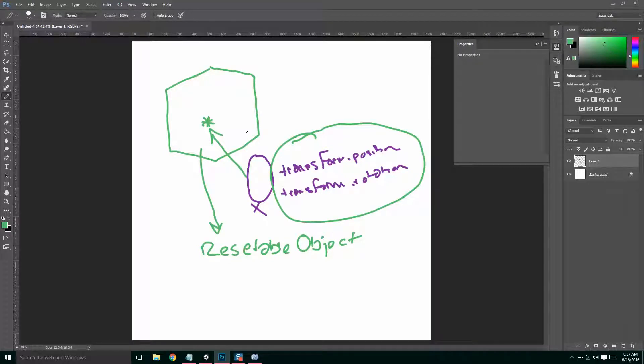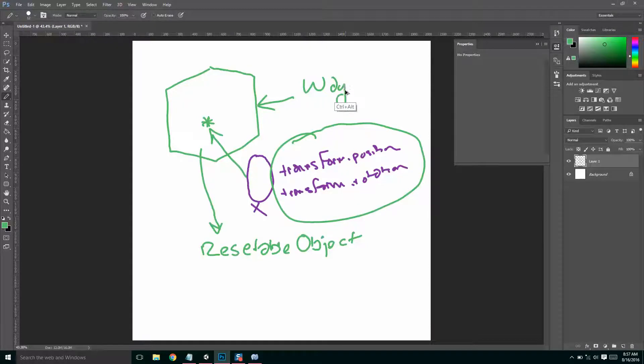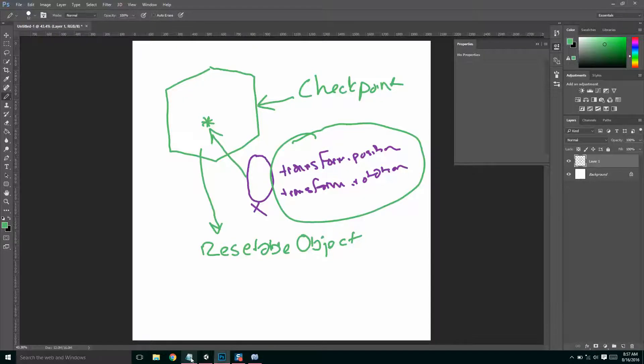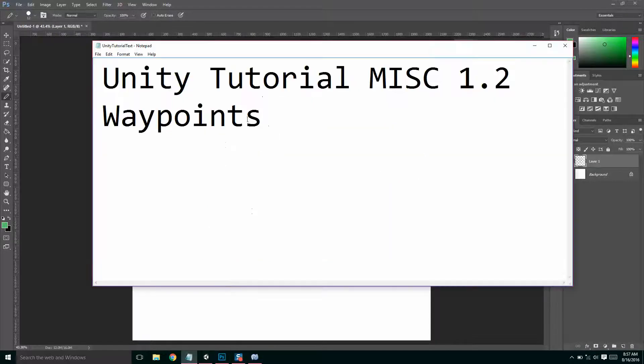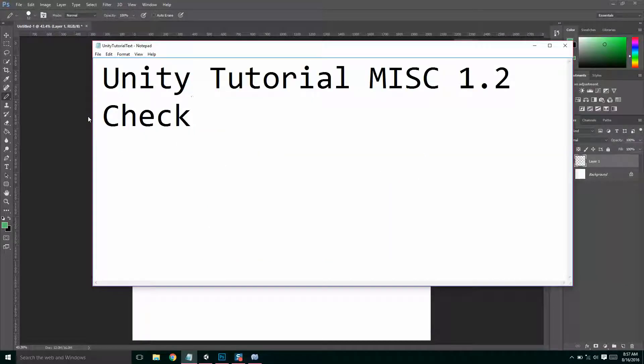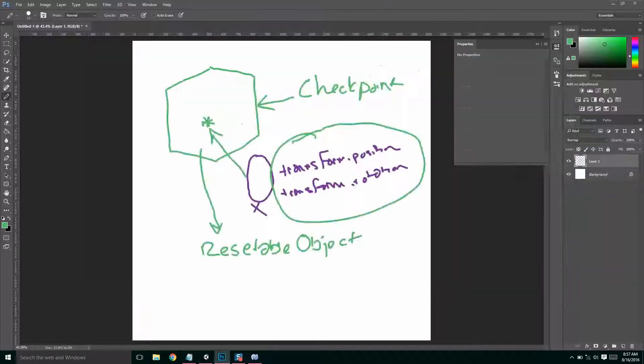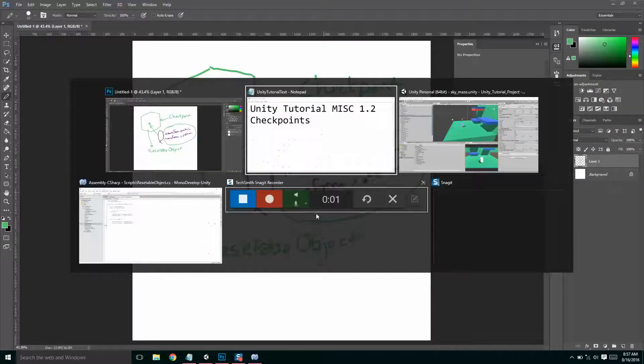Okay. So we need to edit our resettable object script to accept new information, because right now it only sets it on start. So we need to be able to set it whenever we want. And we also need to make a new script, which is going to be our waypoint, or not waypoint, checkpoint script. So did I call this waypoints? Because that's silly. It should be checkpoints. Good morning, everybody. Okay, so let's get started.